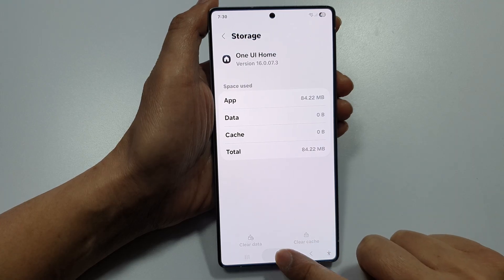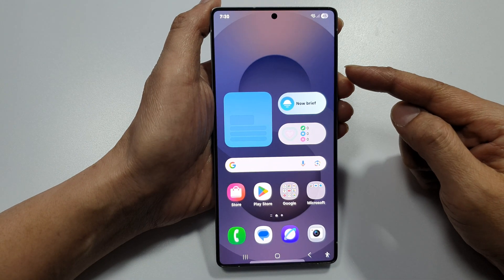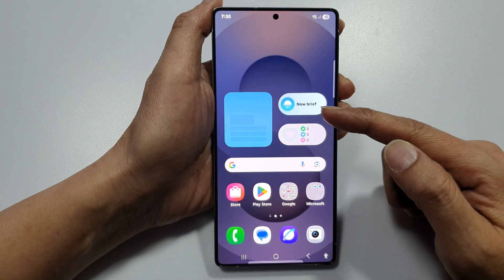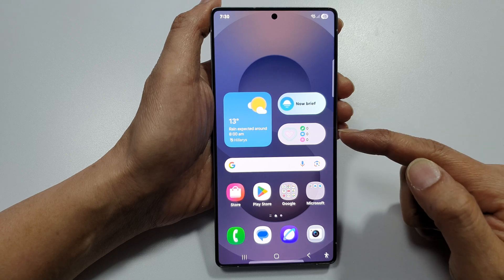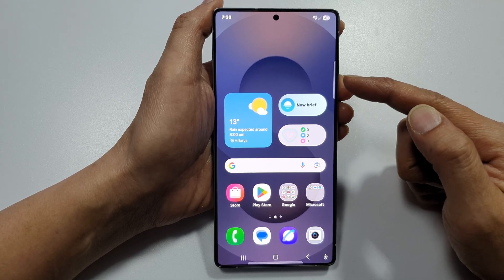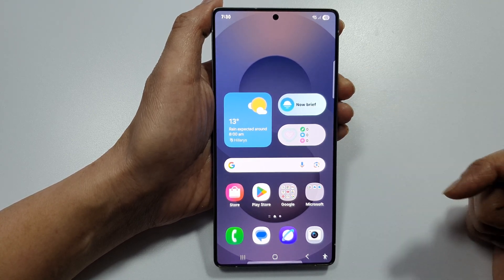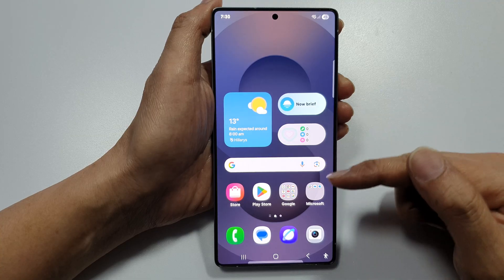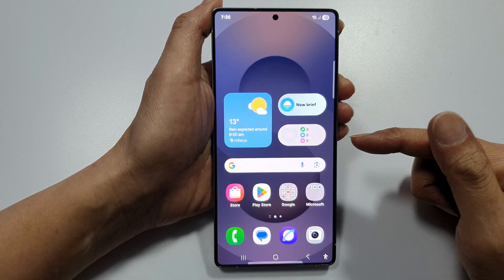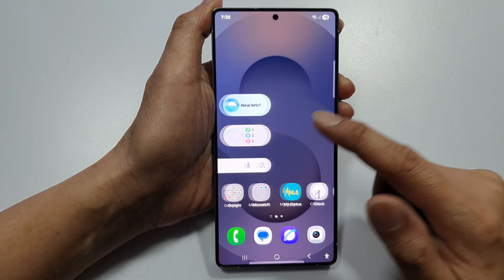Tap on Clear Data and then tap on Delete. Now tap on the home button and all the apps, widgets and icons will be reset back to the original default.